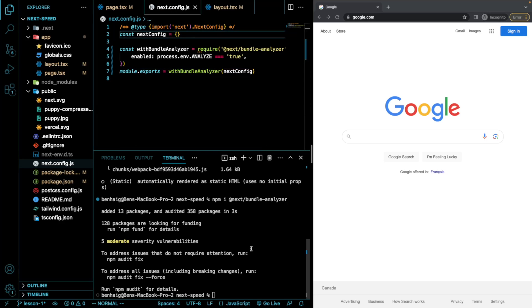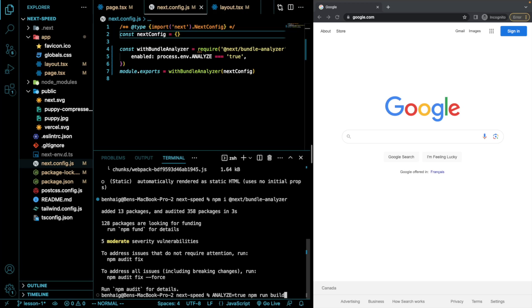Now, if we come down to our terminal and we run npm run build, but with an environment variable called analyze and we make that equal to true and then we do npm run build, watch what happens in our browser.